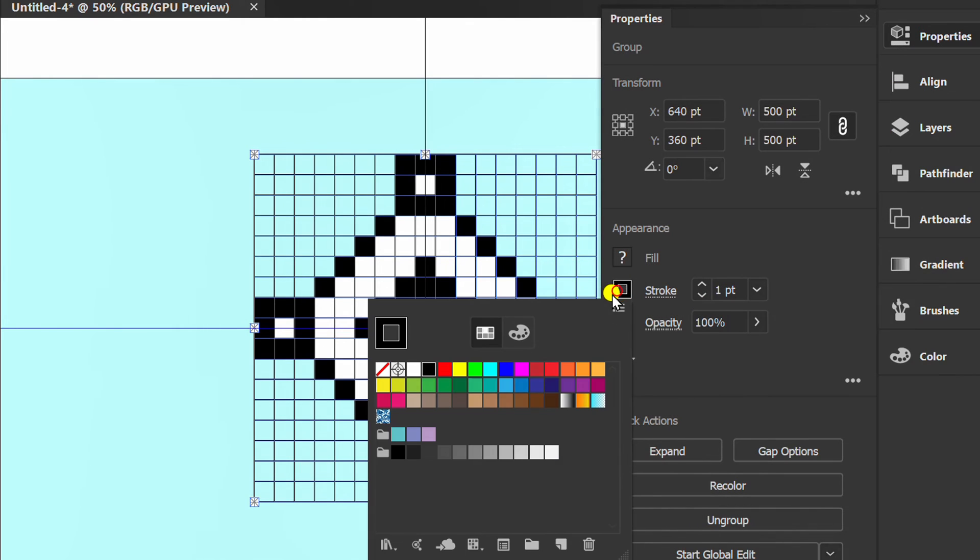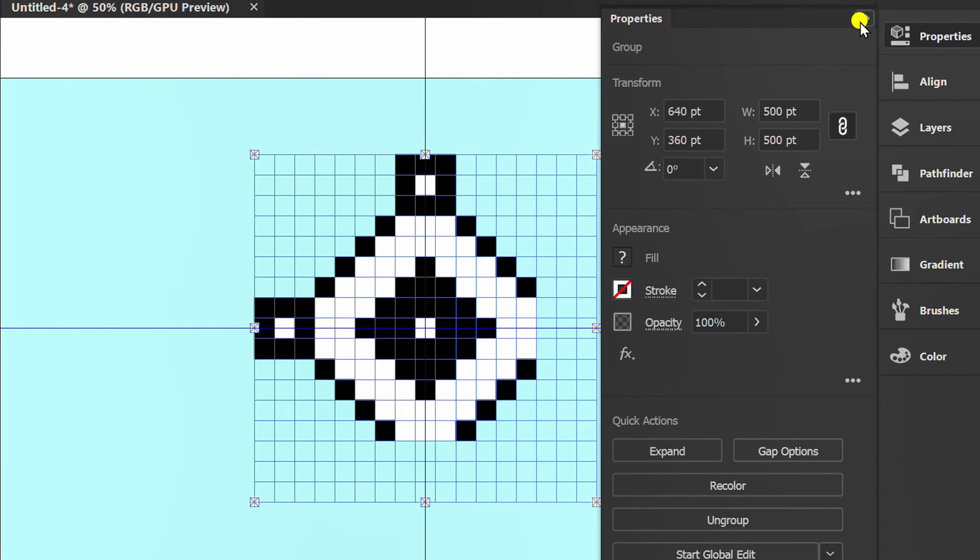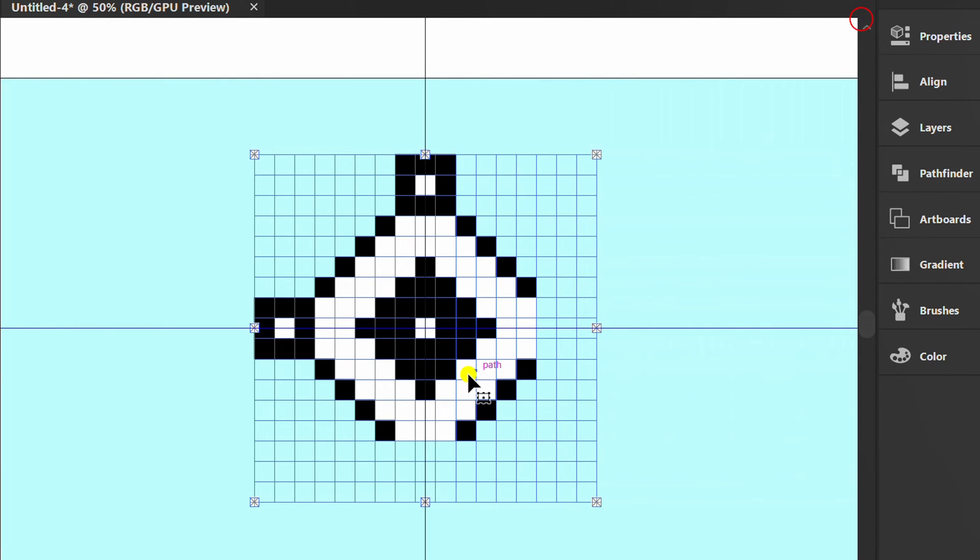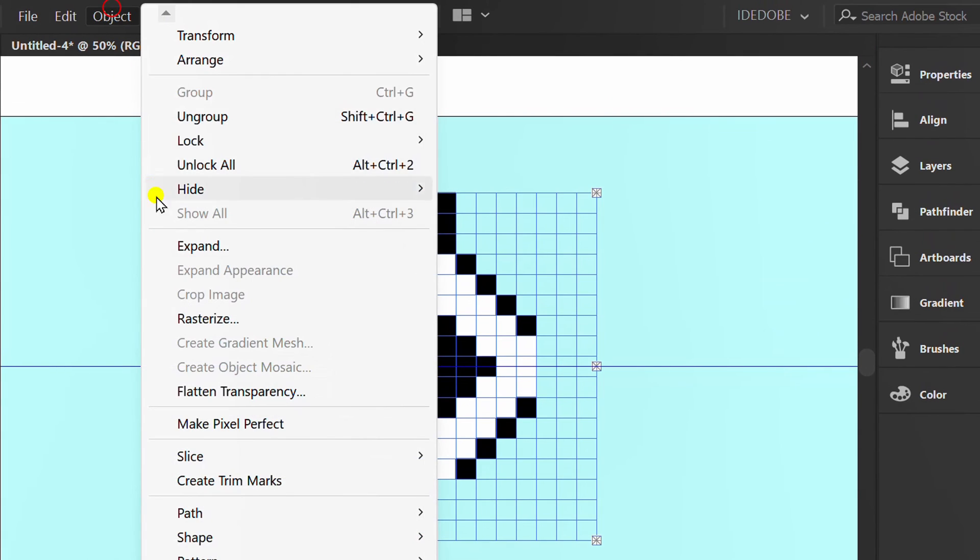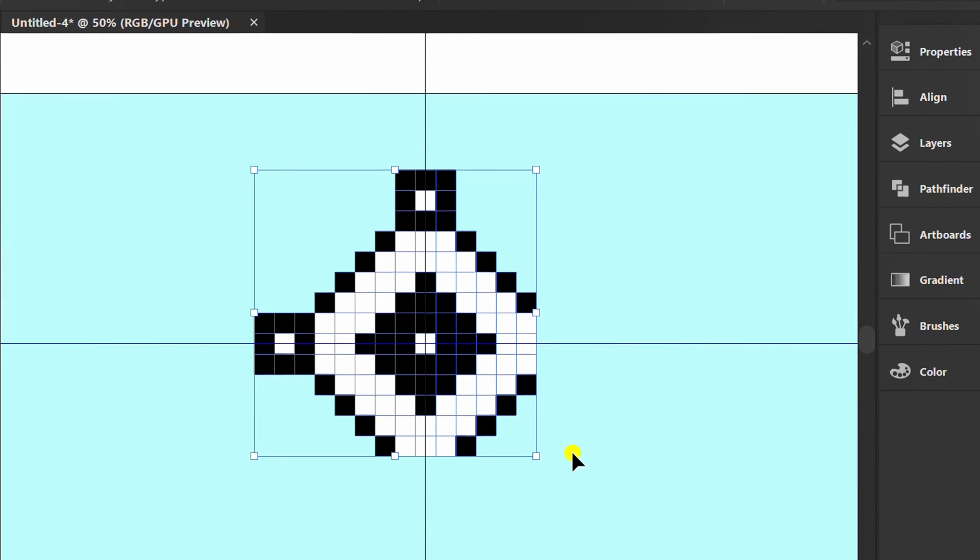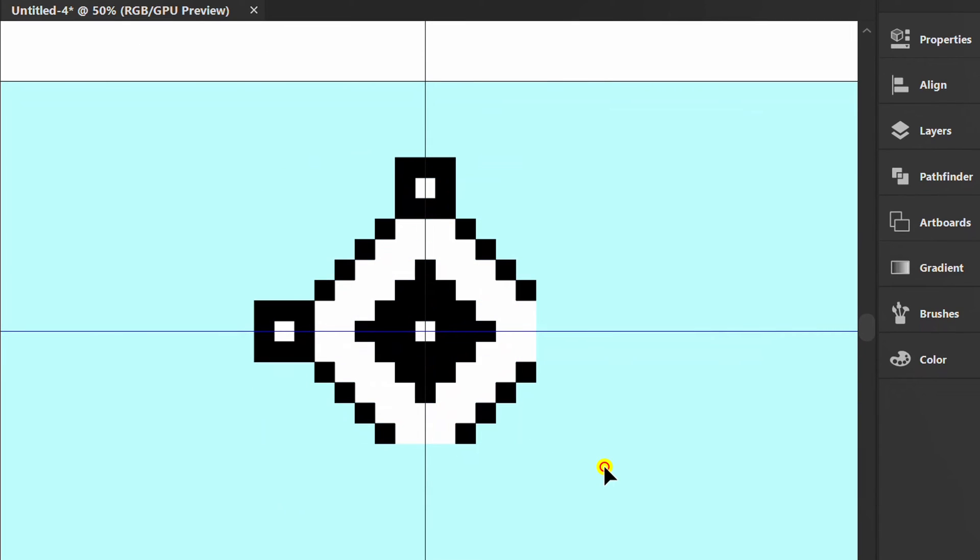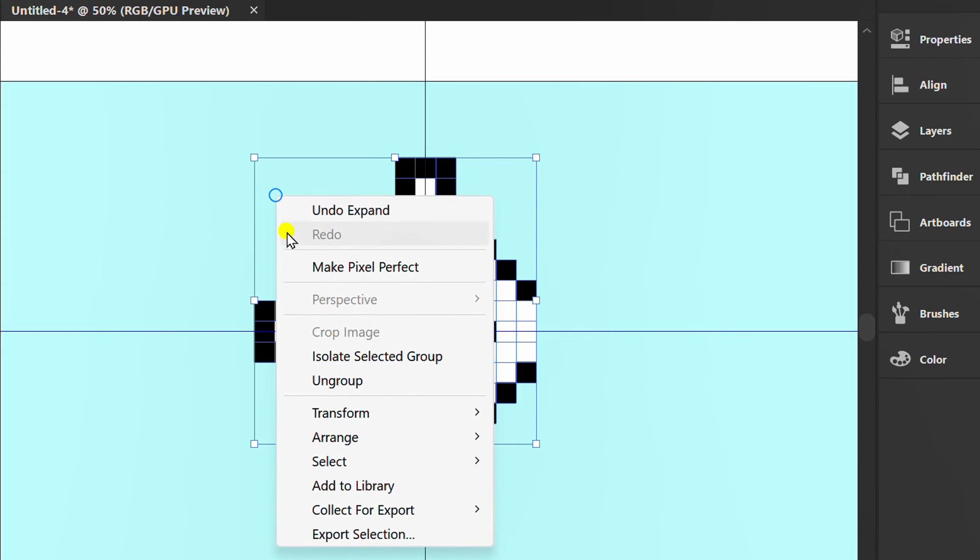Remove the stroke grid. Then expand. Select again then ungroup three times.